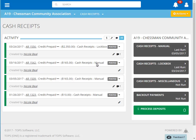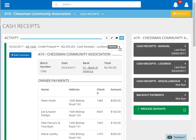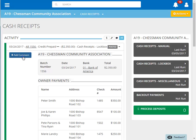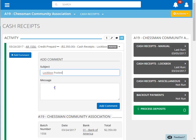Clicking on the down arrow to the right of the batch allows us to view the details of that batch. Let's add a comment to this batch. We'll first enter in the subject, and then the details. Click Add Comment to save.